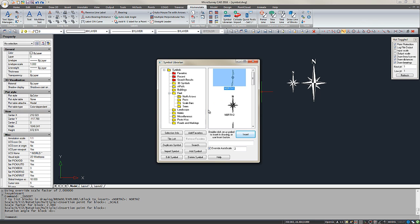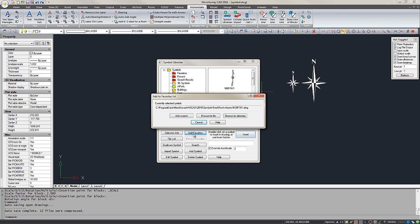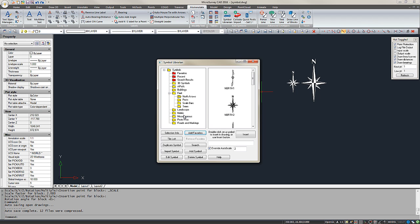Once I've selected a symbol out of one of the folders, I can add it to my Favorites menu. Choose Add Current. Then we can see North 1 has been added to my Favorites.